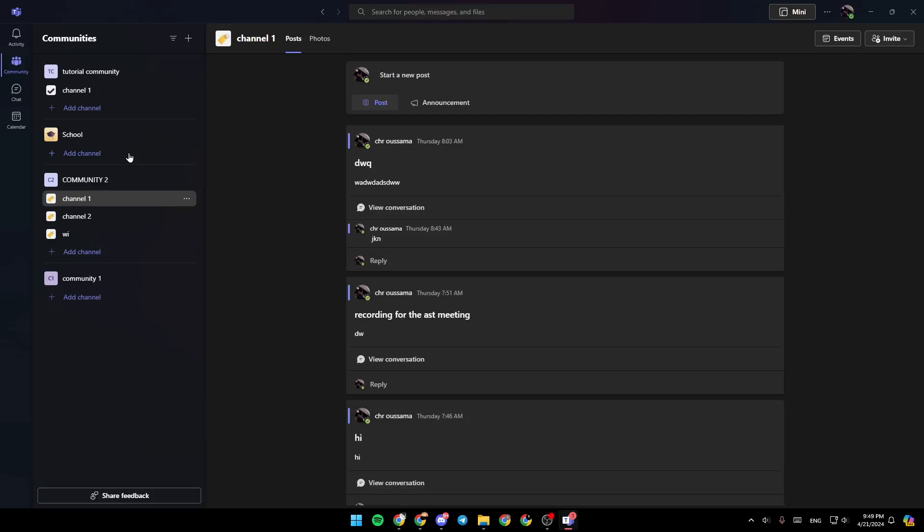Hello everyone, and welcome back to a new video. In this video, I'm going to show you how you can add multiple users in Microsoft Teams. If you want to learn how to do it, just follow the steps that I'm going to show you.